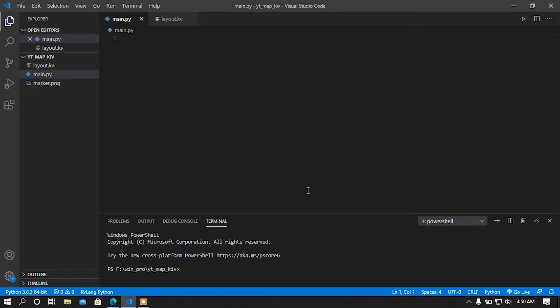Hey, what is up guys, this is Asem back again with another video. In this video I am going to show you how to use KivyGarden in Kivy apps. This is going to be a series tutorial where I want to show you how to use KivyGarden's flowers in Kivy apps, one by one per video. In this video I am going to show you how to use MapView in Kivy.